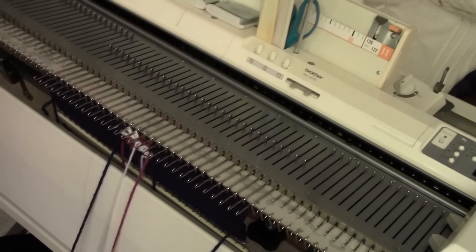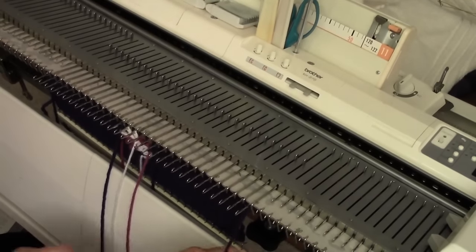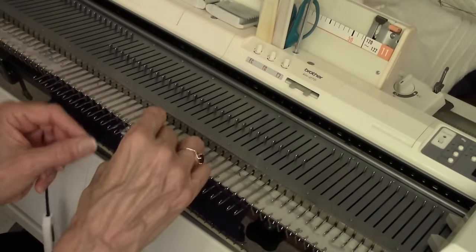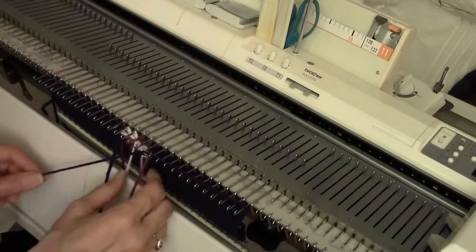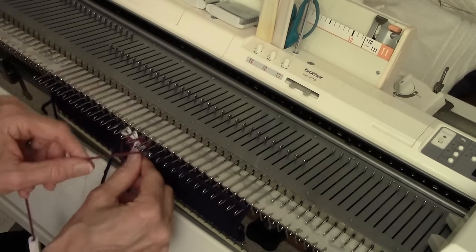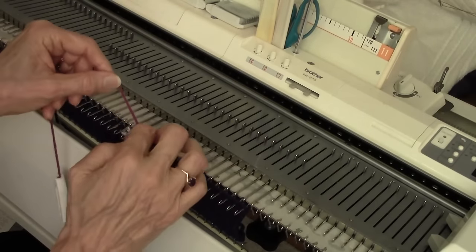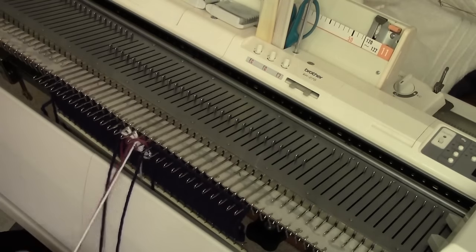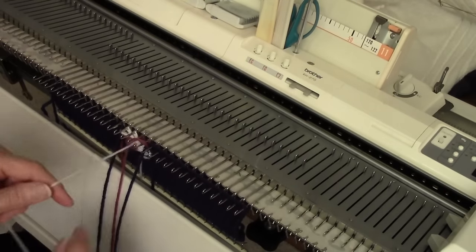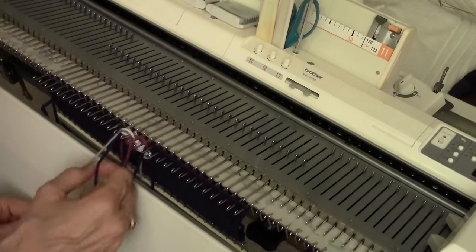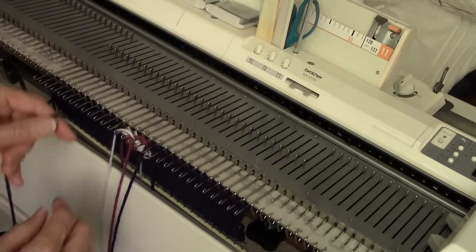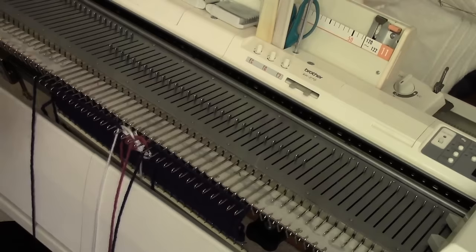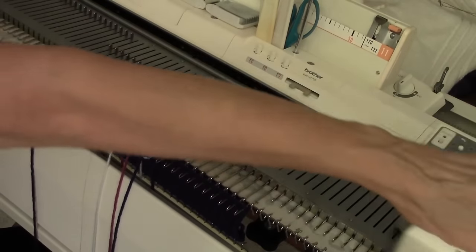And that was row number seven. Now, I'm going to continue as before. Put my plum over those two. Put my white over those two. My blue over the remaining needles, and knit to the left.